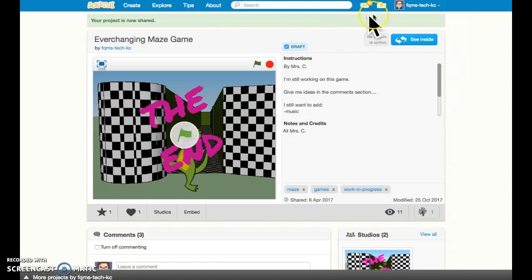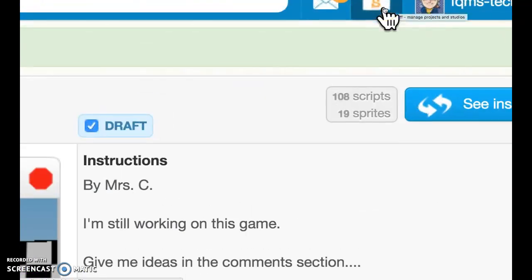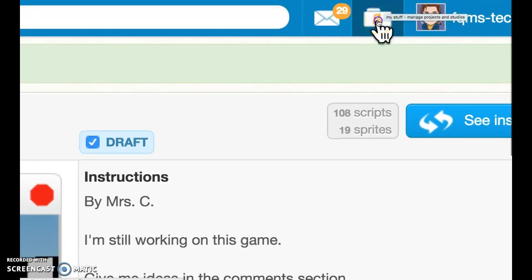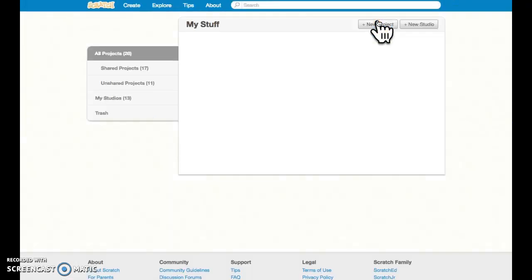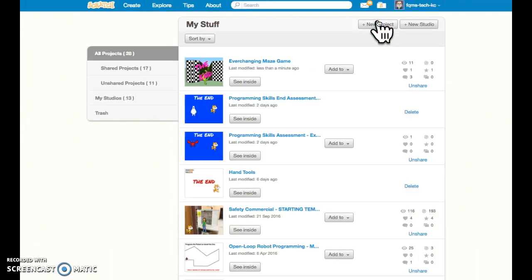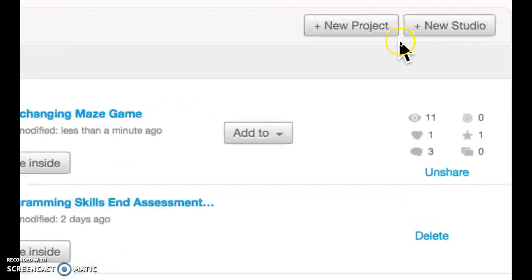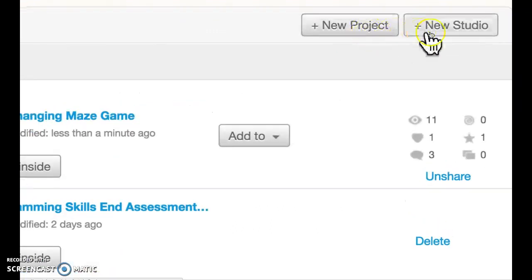The next thing I'm going to do is go to the upper right to the folder icon, which is where my stuff is housed. In the upper right, there are two buttons, one for a new project, one for a new studio. I'm going to create a new studio for my team.